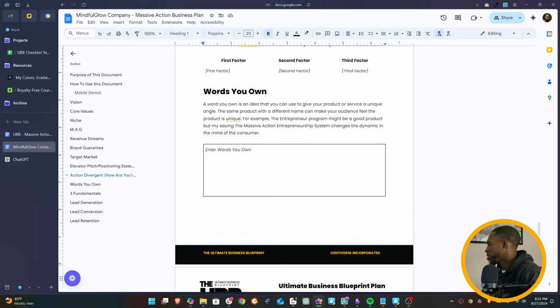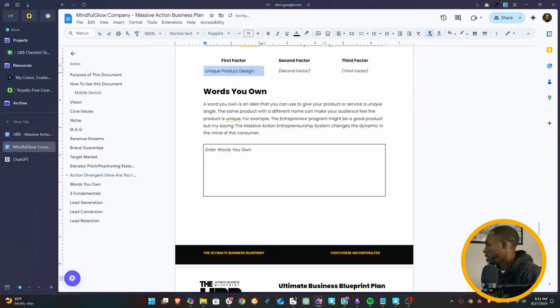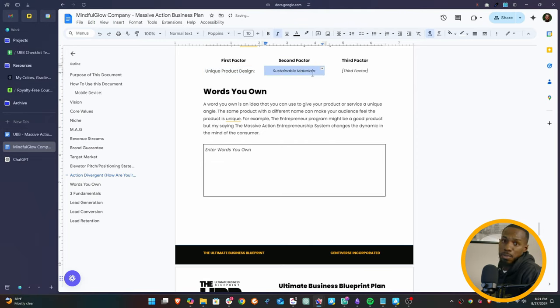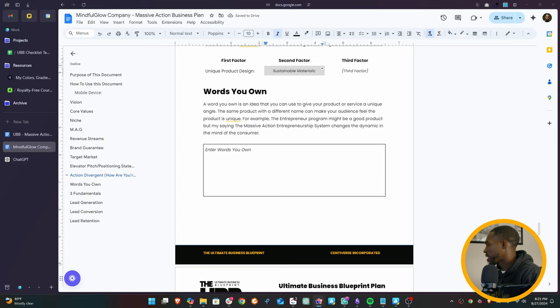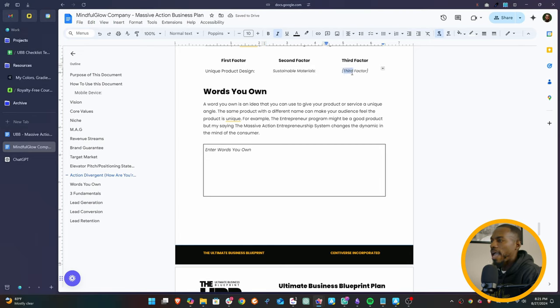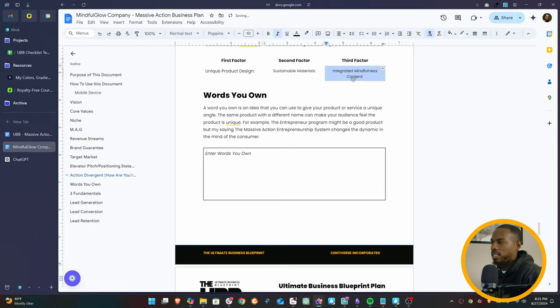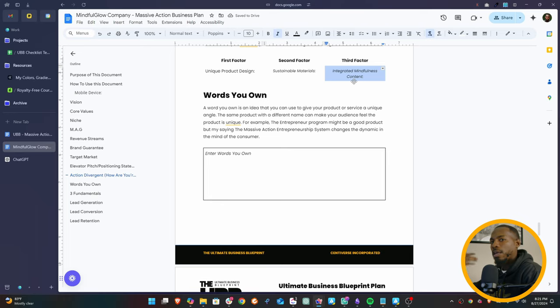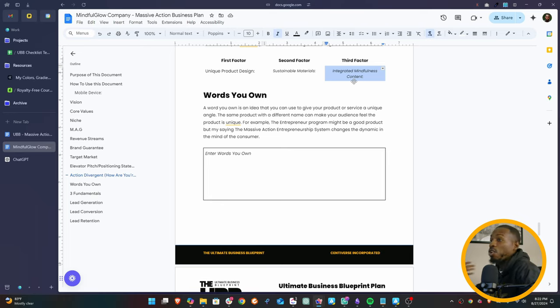But think about unique factors about you that you have access to that maybe the other companies don't have access to. Because even if you're a smaller brand, the fact that you can handcraft things or maybe you can be more personal with the clients or the consumers, that's an advantage over the big brands who are just to the level where they can't really personalize anything anymore. There's always some unique factor and all you have to do is find it. So for this, we're going to say we have a unique product design, we have sustainable materials - maybe nobody else in the market has that - and integrated mindfulness content. So maybe we're the only ones who actually not just sell the lamps, but we actually have influencers and we create mindfulness content to go with the lamp. So we pair that with the lamp. Maybe we're the only ones who do that.